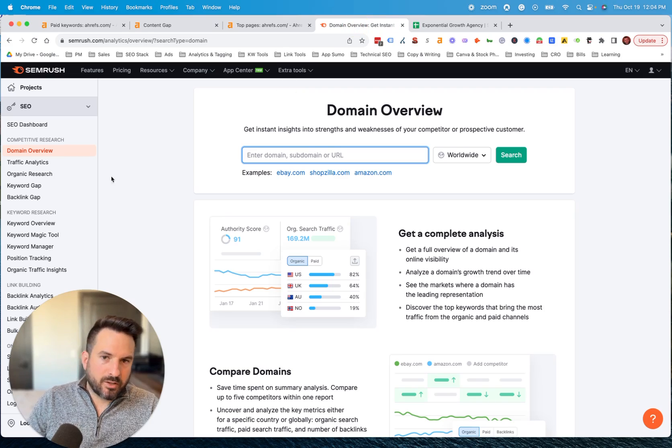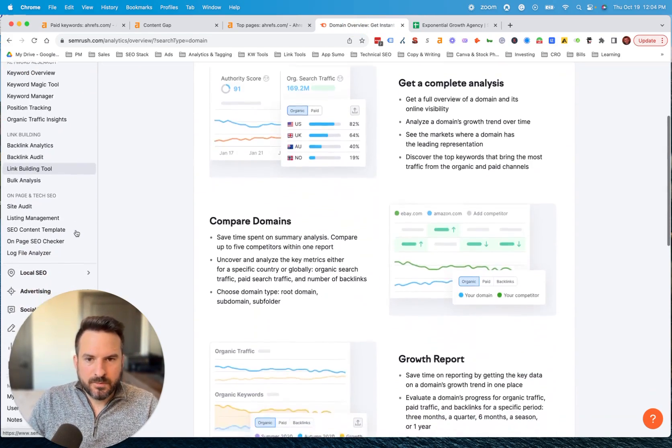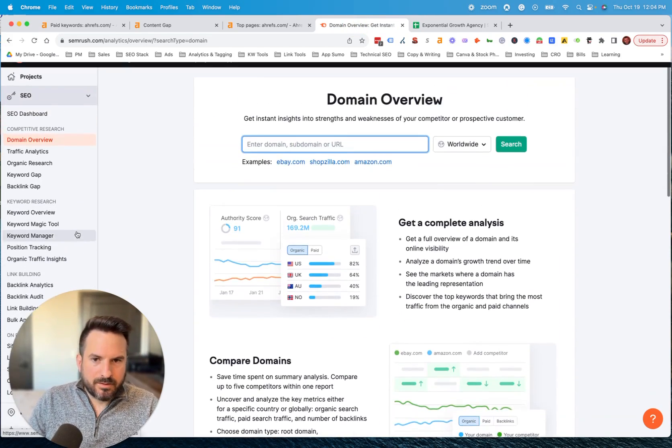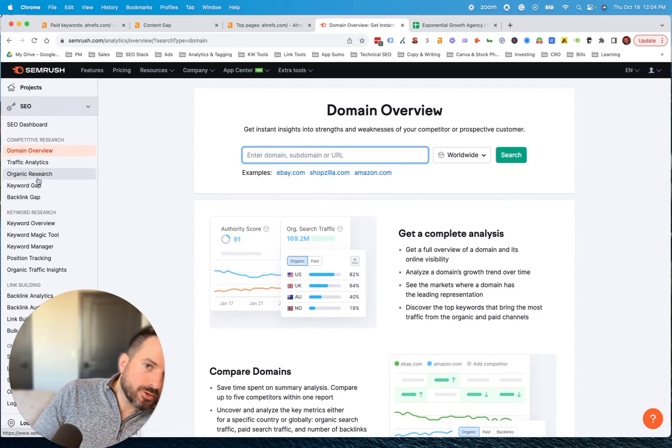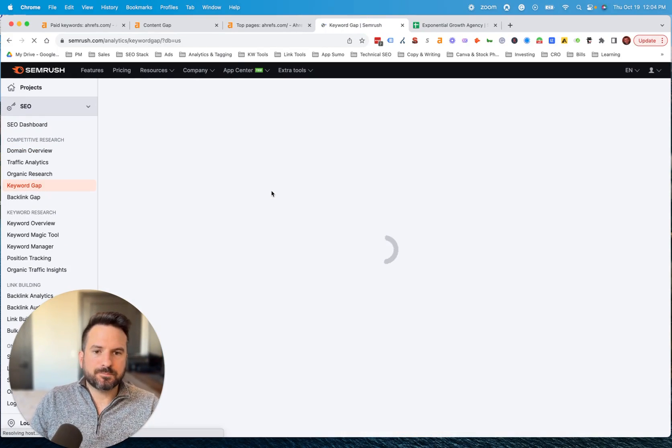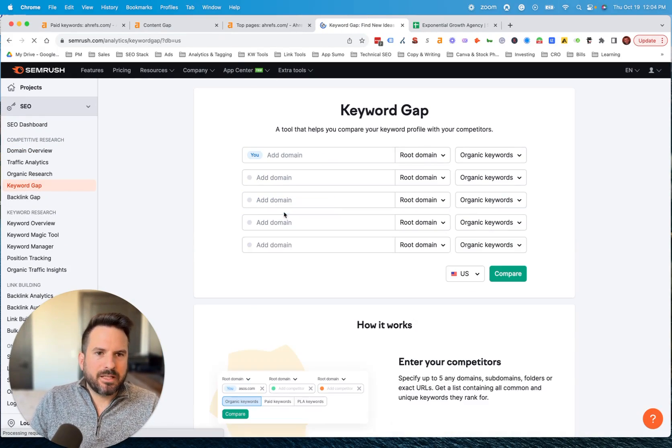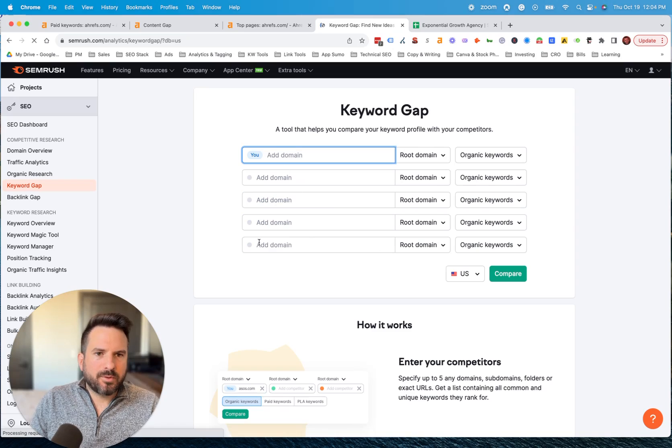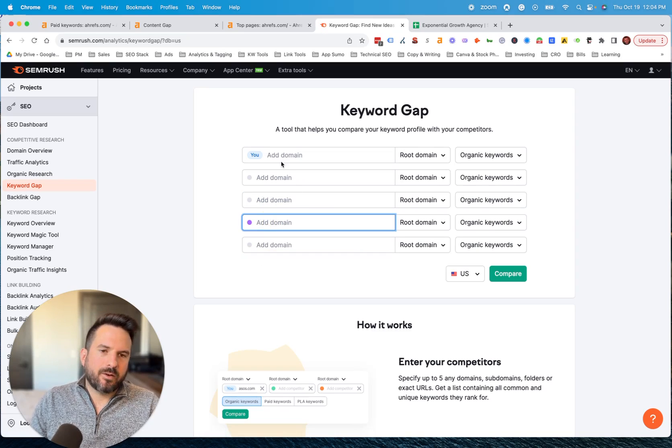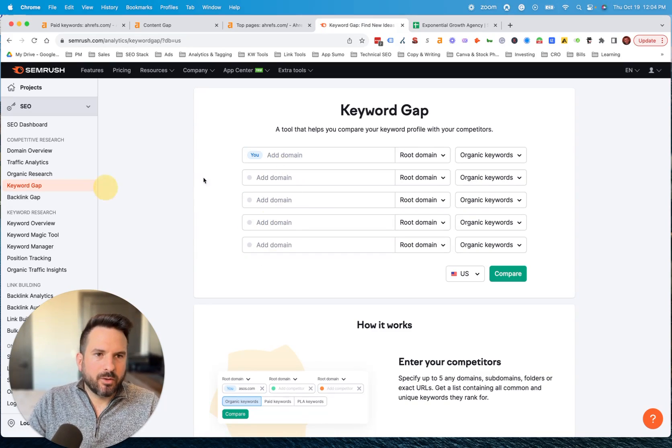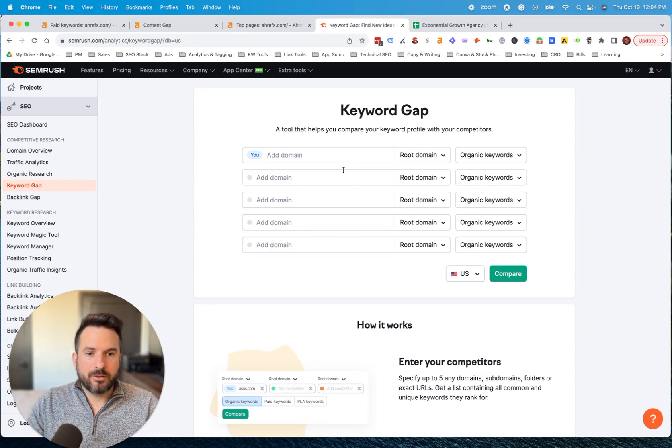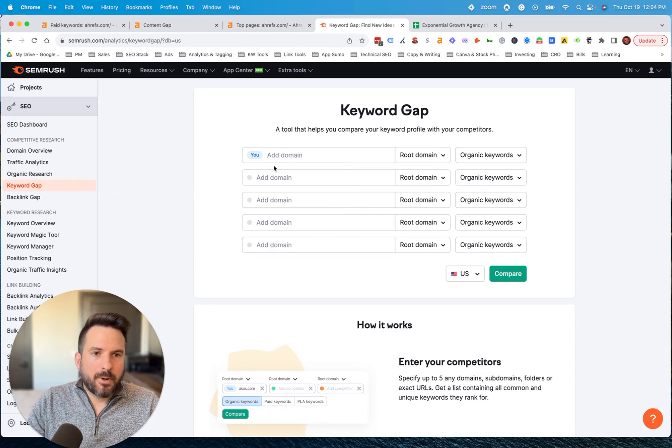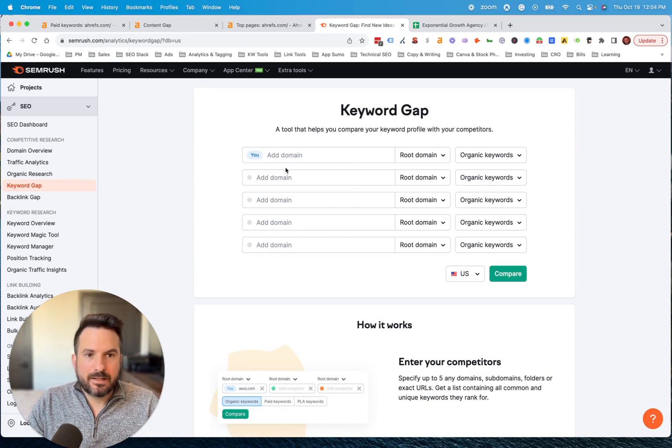SEMrush does have a similar feature. The downside of using SEMrush, which you add here, their keyword gap is I believe you can only go up to five competitors. So you are a little more limited with the number of competitors. But depending on how many you're trying to analyze, this may or may not work.